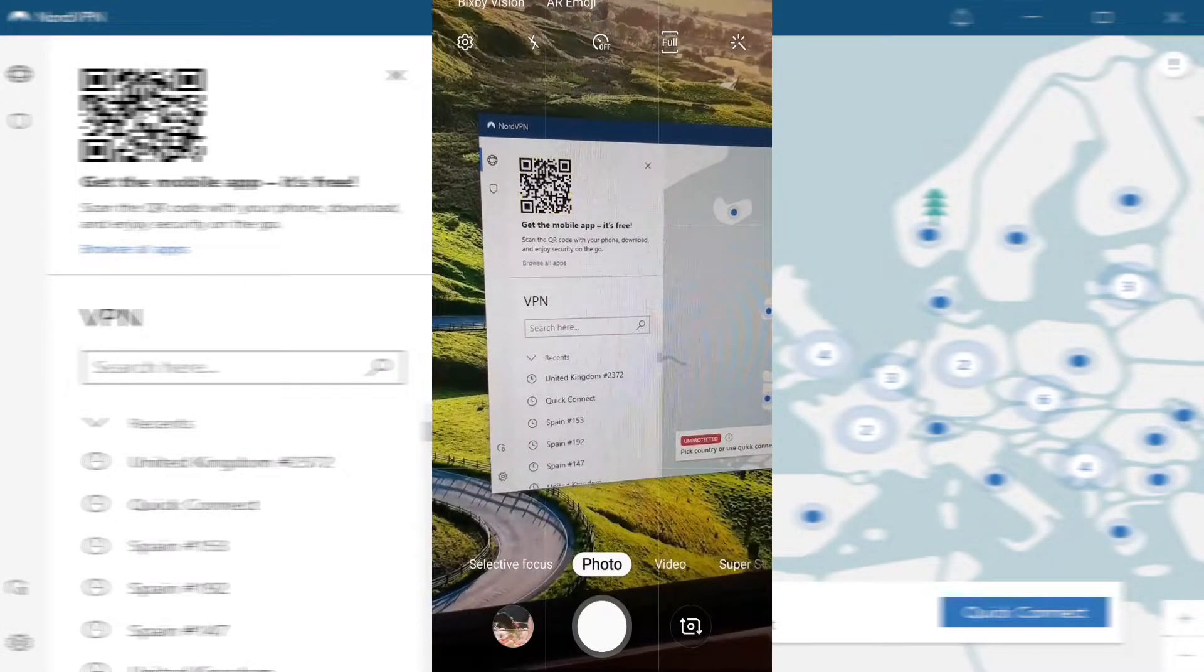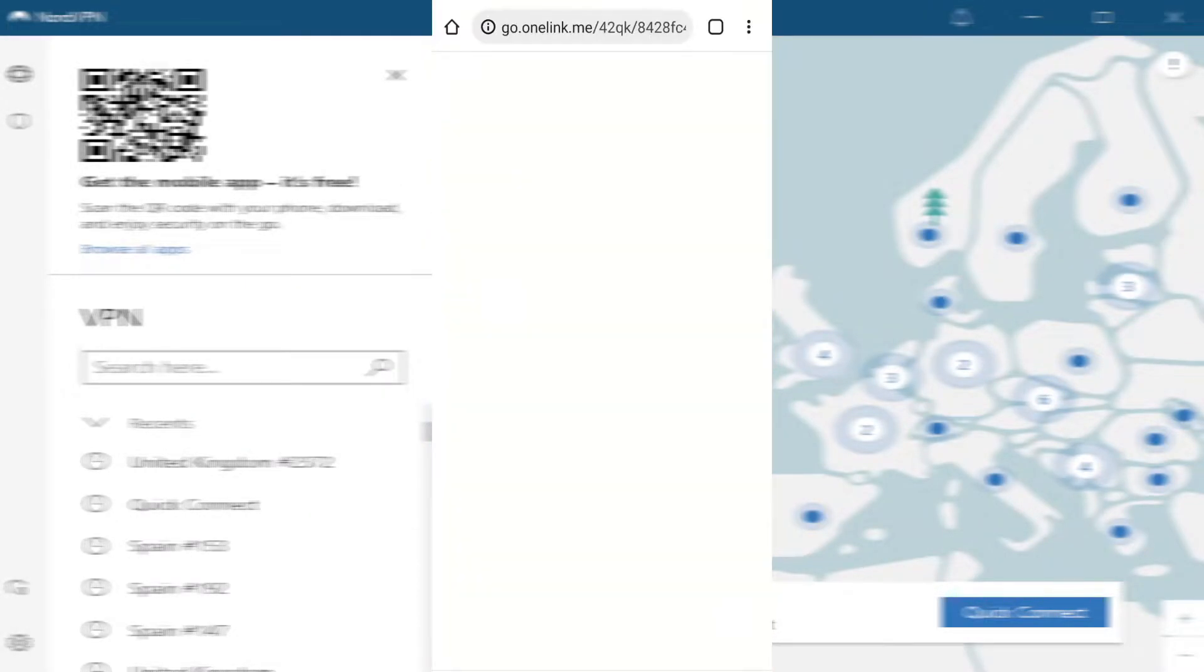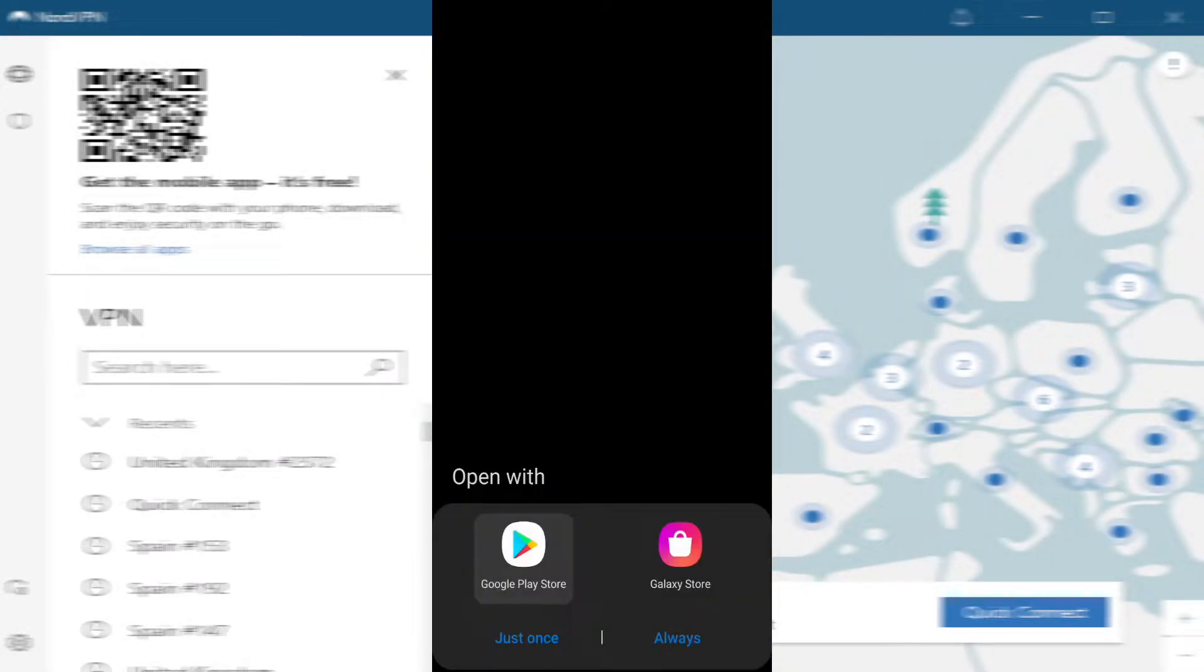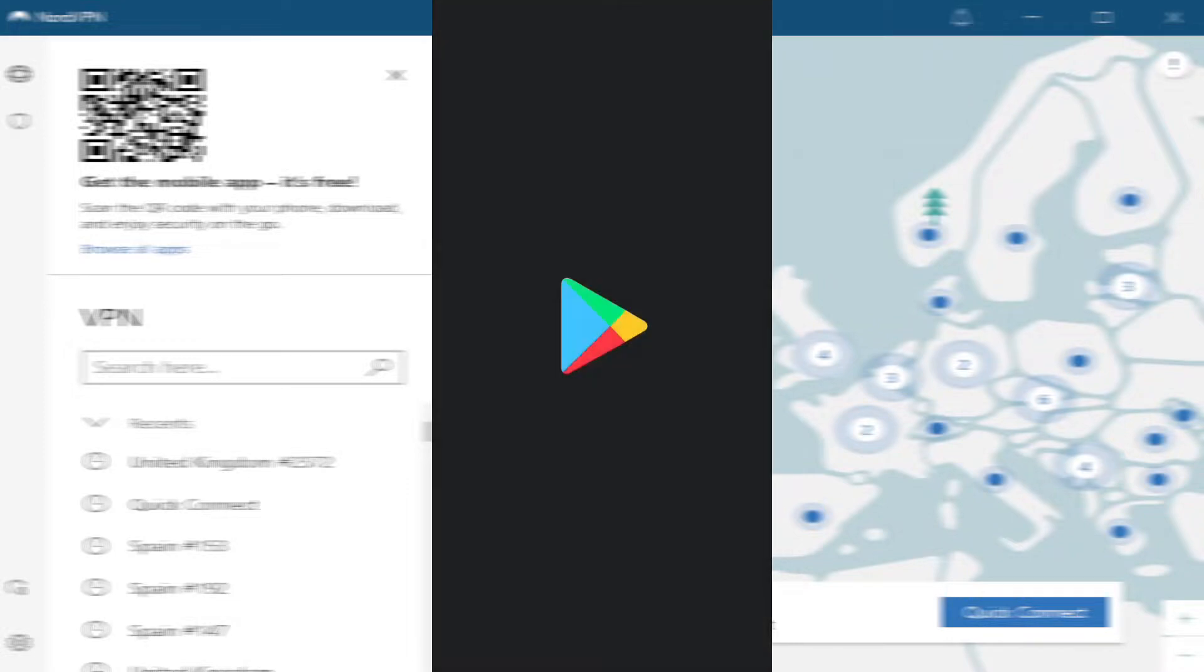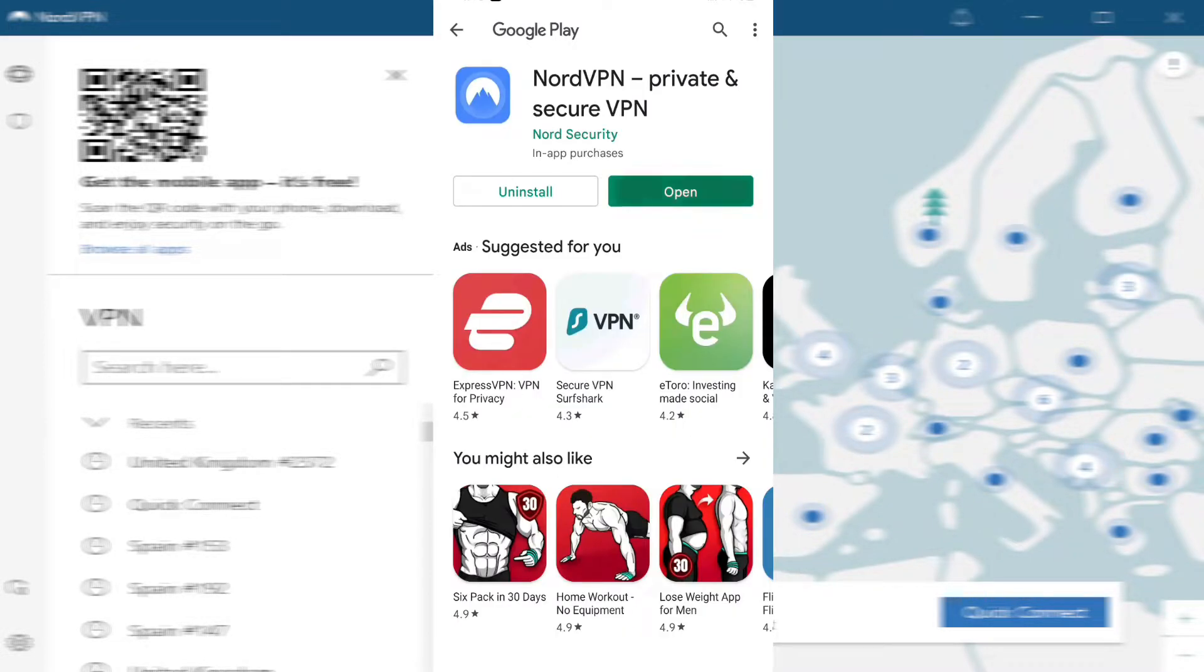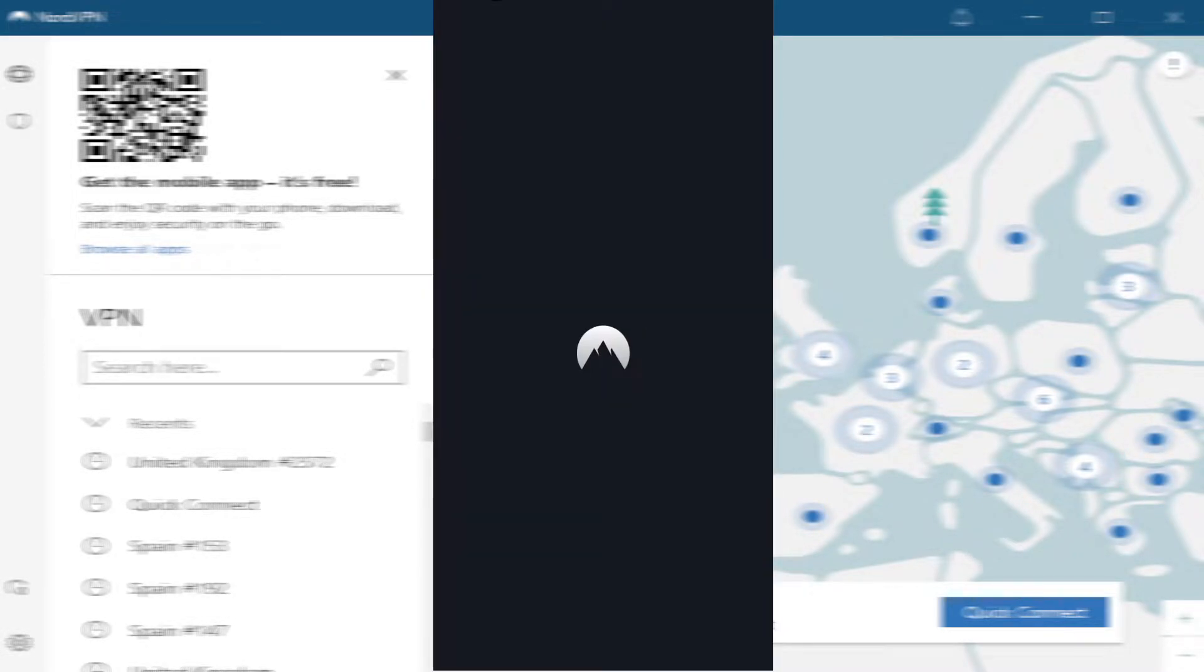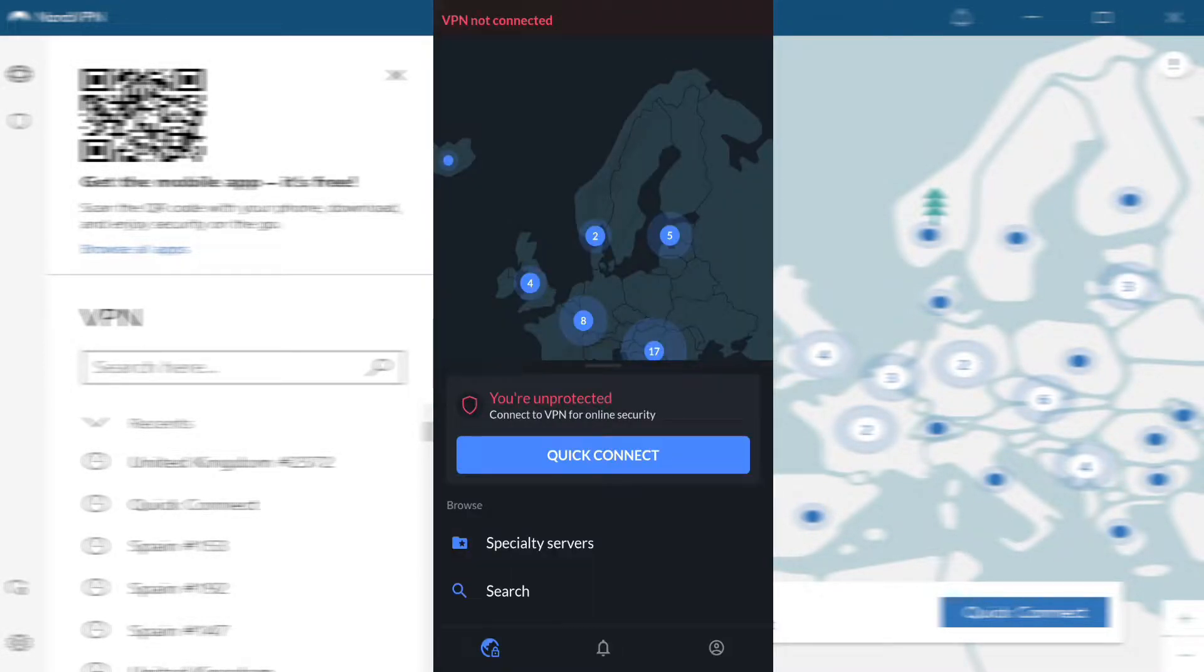Hi guys, in this video I'm going to show you how to install NordVPN onto your mobile phone device. It only takes a couple of minutes to do, so let's get into it. Don't forget to like and subscribe for future videos.